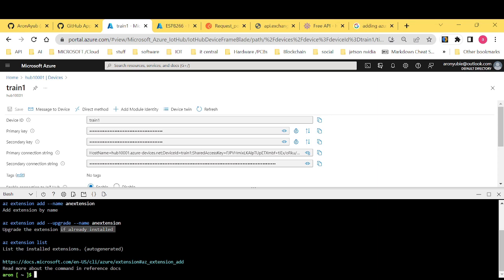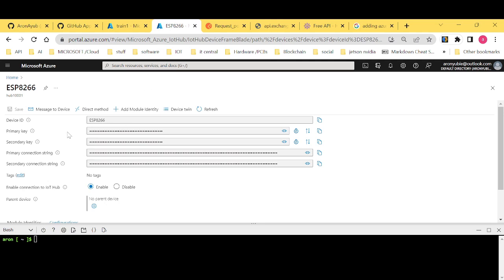Now when it comes to shared access signature, it usually has authorization levels. When I talk about authorization levels, I want to show it to you.